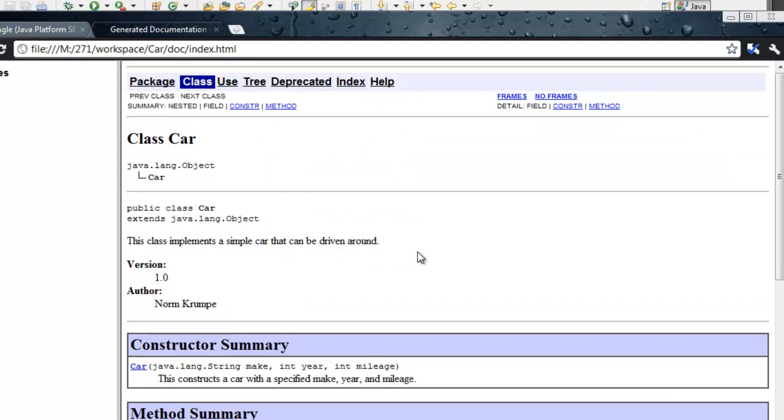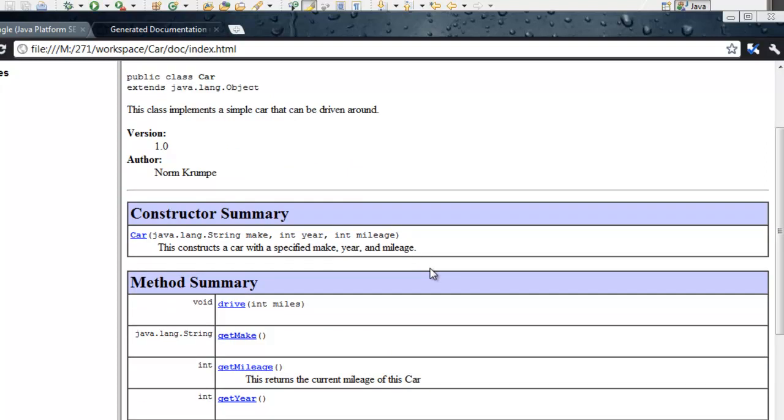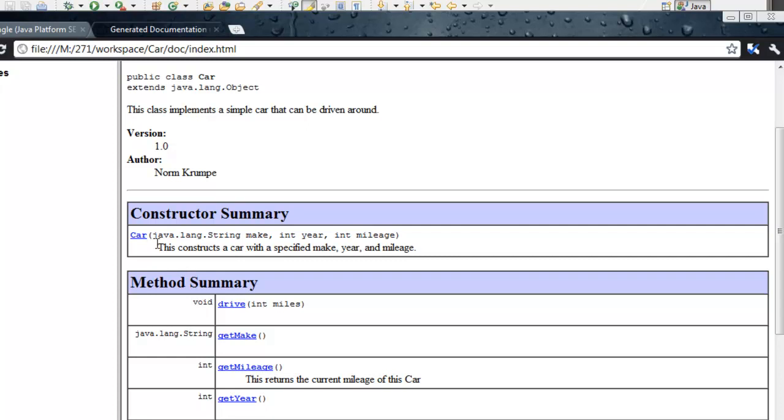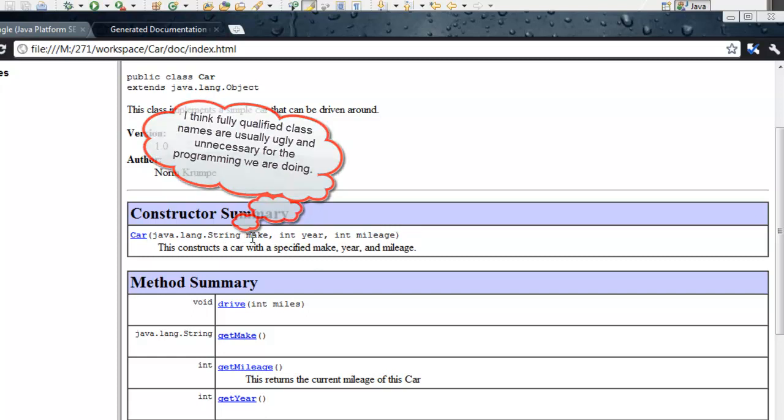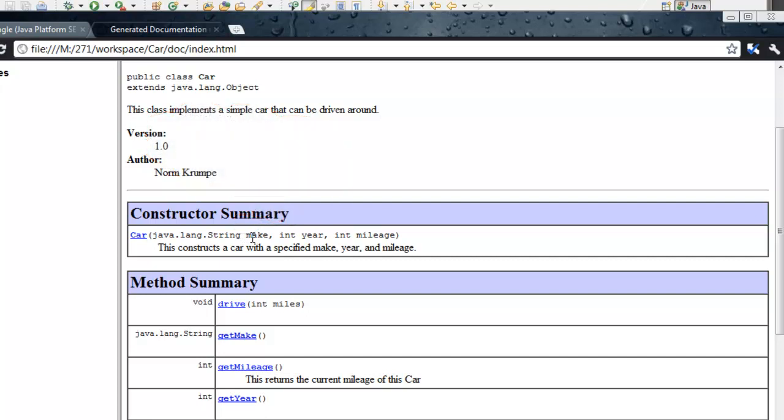The thing I want to point out that I don't particularly like to see in my own javadoc web page is right here. Notice that I have a car constructor and one of its parameters is a string and the other two are ints. And the ints look fine, int year and int mileage, but instead of saying string make, it says java.lang.string make, so it gives a fully qualified name for that class. I would like instead of java.lang.string, I would like just string.